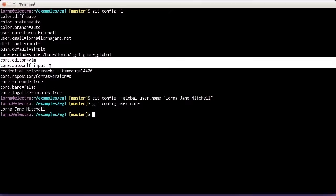I also want to mention Core.AutoCRLF, which is to do with line endings. It's quite important to get it right, particularly when collaborating with people using different platforms — different systems use different line endings, and it can look like lots of things have changed when actually just the line endings changed. My Core.AutoCRLF is set to input, which is correct for Linux and Mac users. Windows users should set Core.AutoCRLF to true, and Git will then handle your line endings correctly.